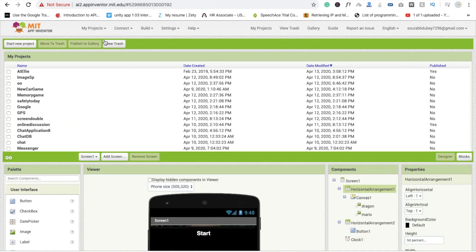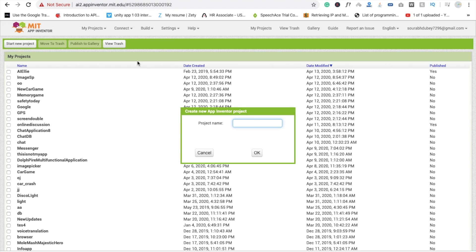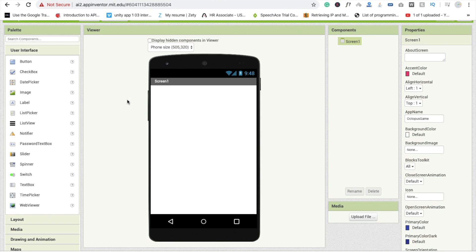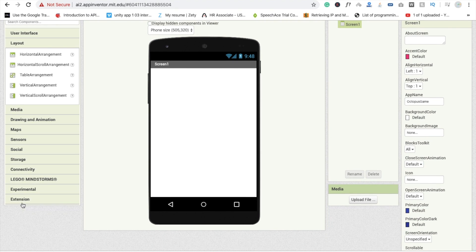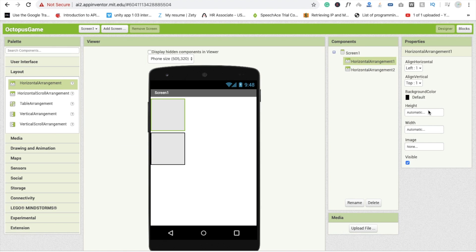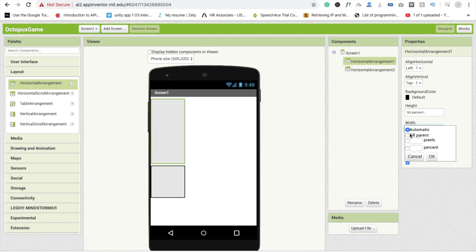Go to My Projects. You can see it's our new project. I'm going to enter the name: Octopus Game. Now you can see the screen. I'm going to drag and drop two layouts — both are horizontal arrangements. Make the height 50% and width fill parent.